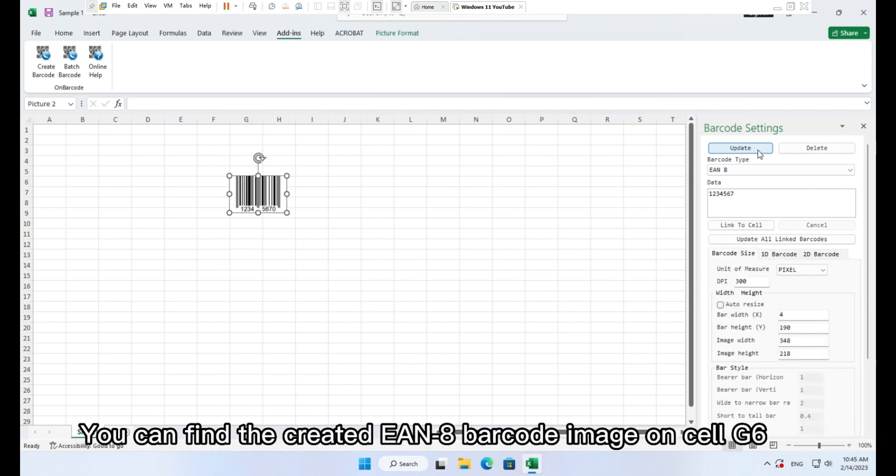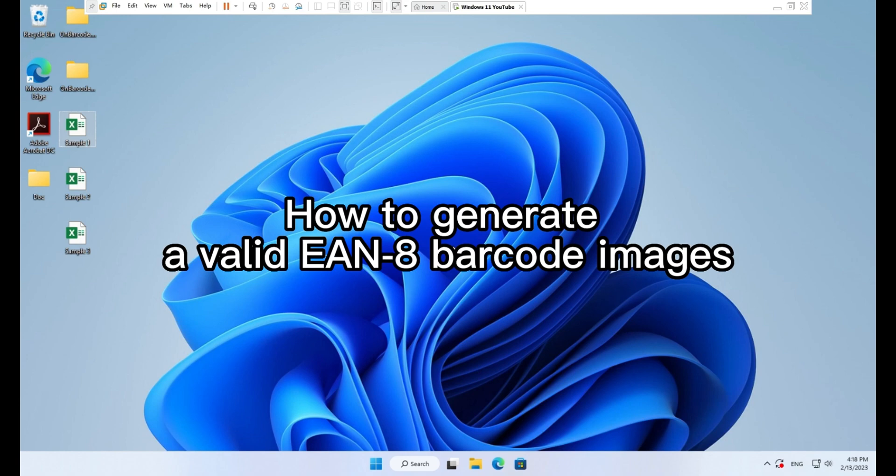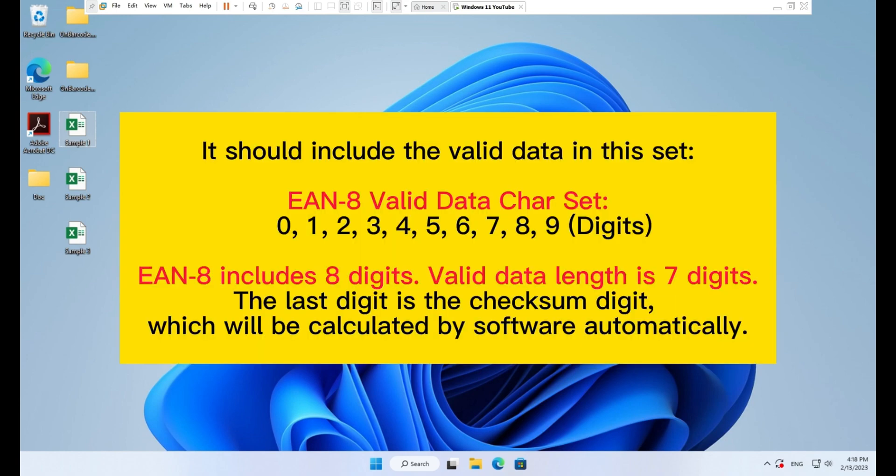You can find the created EAN8 barcode image on cell G6. How to generate a valid EAN8 barcode image. It should include the valid data in the set.